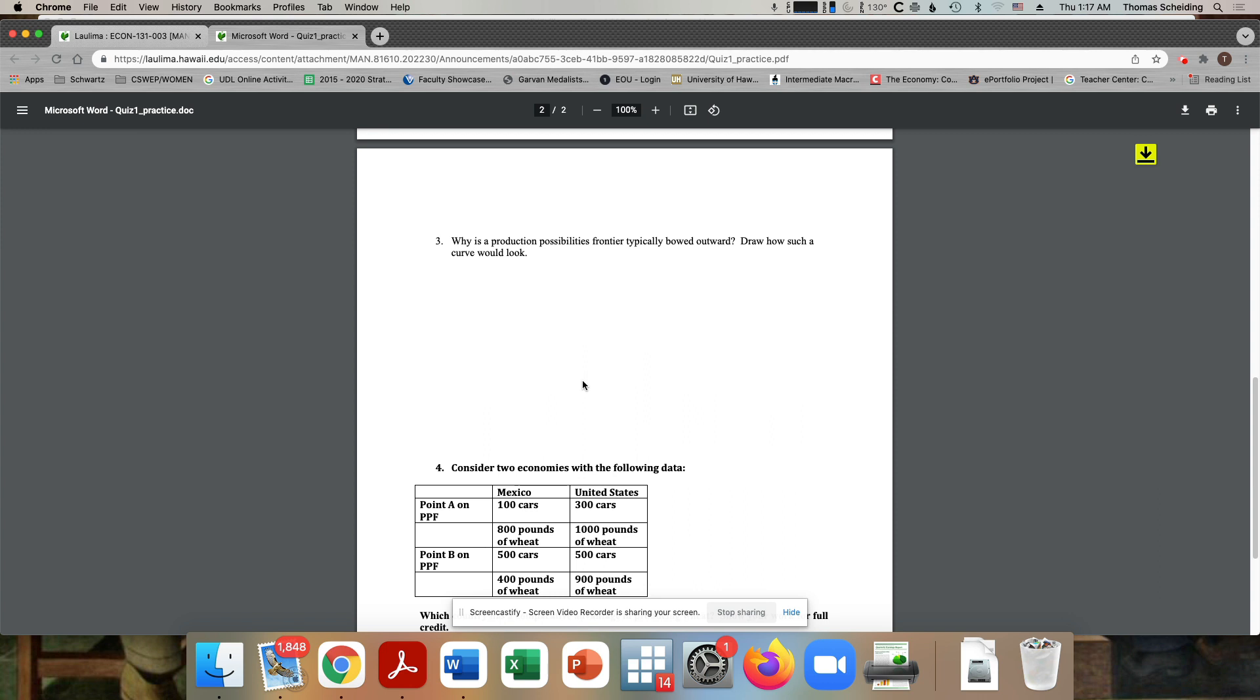Okay, now, number three, why is the production possibilities frontier typically bowed outward? Draw how such a curve would look. So drawing it shouldn't be that difficult.